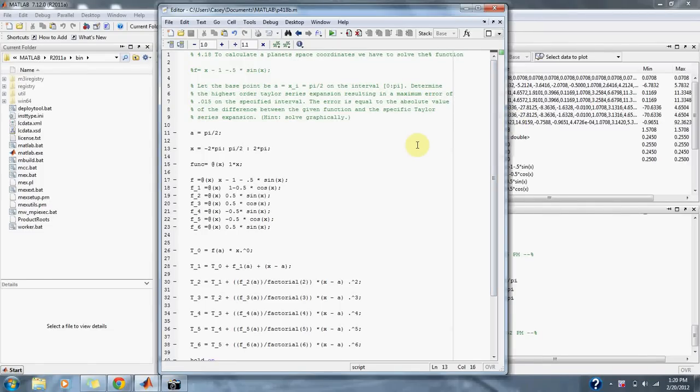Numerical Methods for Engineers Problem 4.18. To calculate a planet's space coordinates, we have to solve the function f of x equals x minus 1 minus 0.5 sine of x.